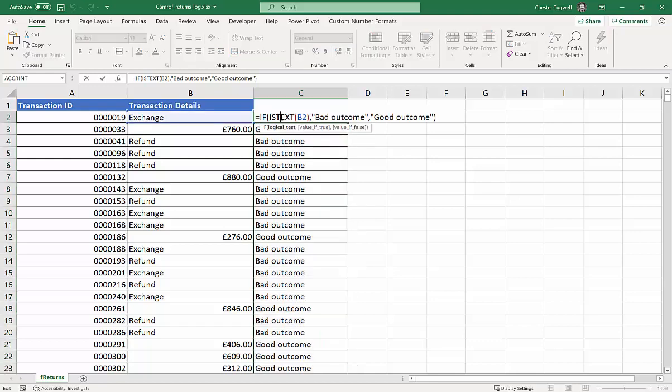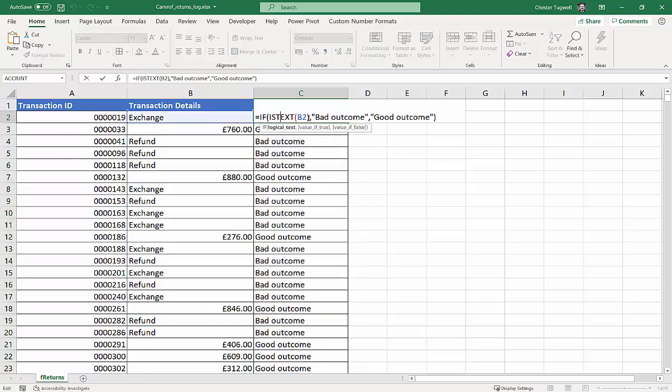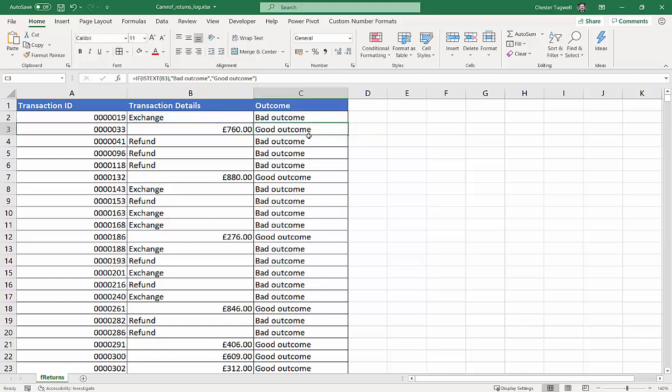Now, I'm going to use this ISTEXT function also to color cells that contain a text value. I've just copied the ISTEXT portion of our formula, the original bit, and I'm going to select this column of values.